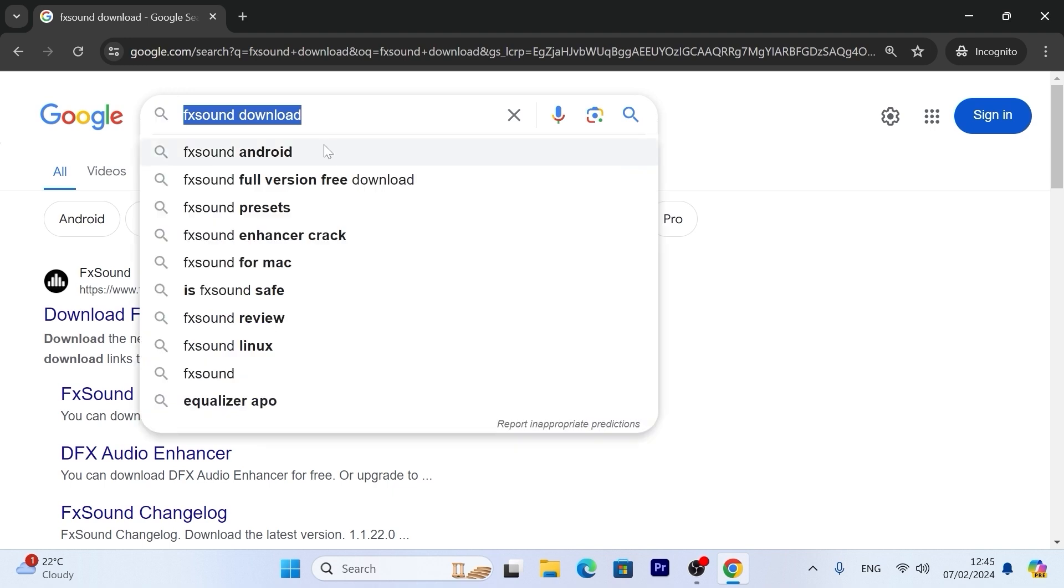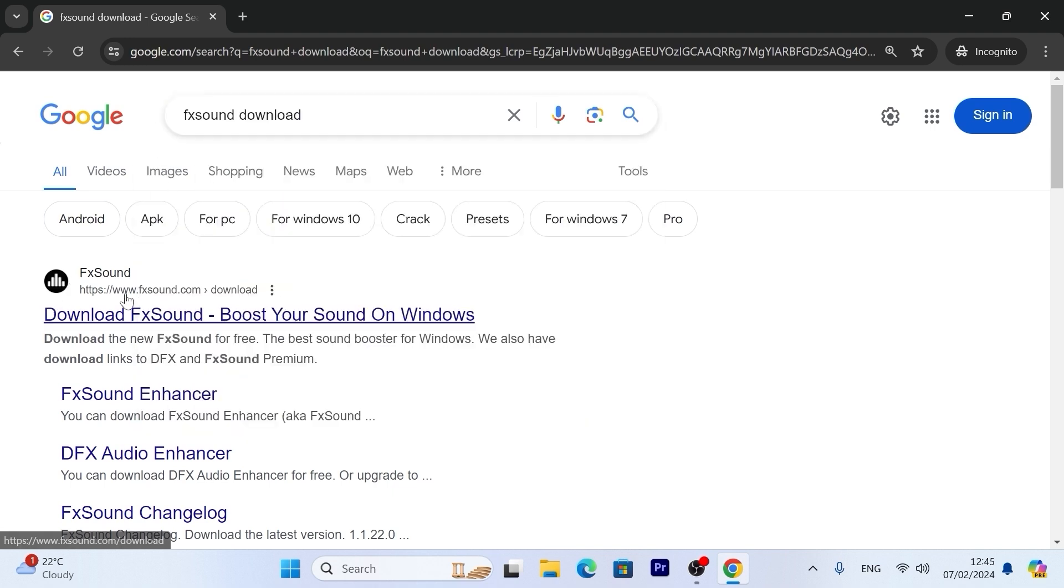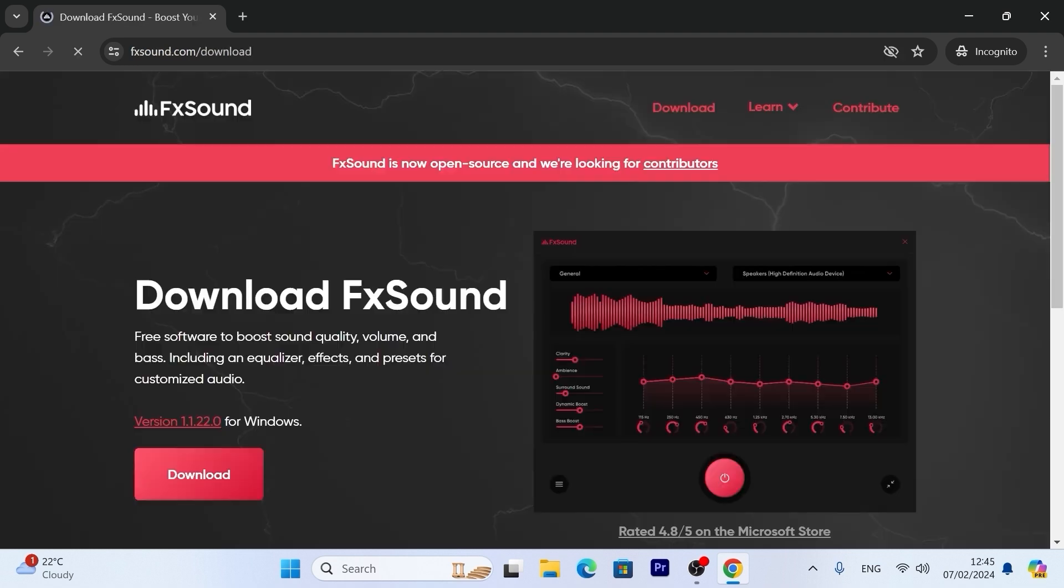FX sound download. So here you may see the official website. Link I will leave in the video description. Just need to click on it.